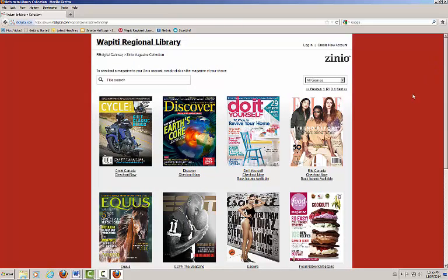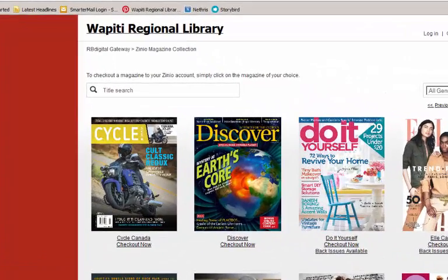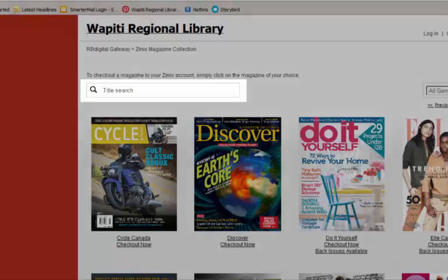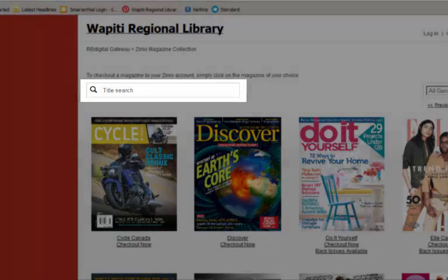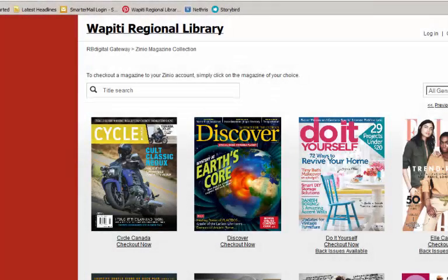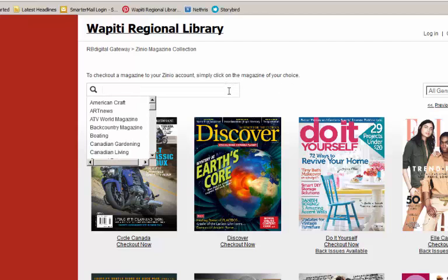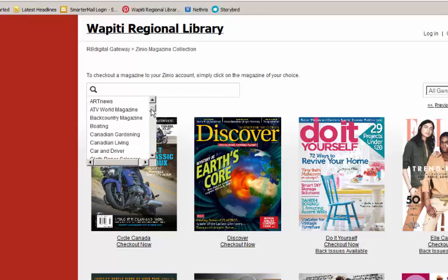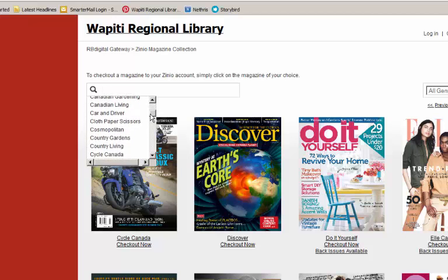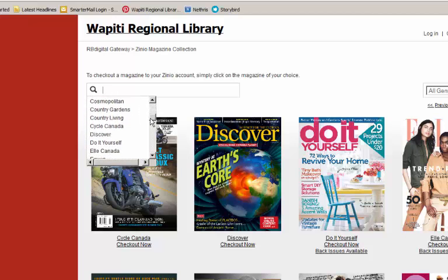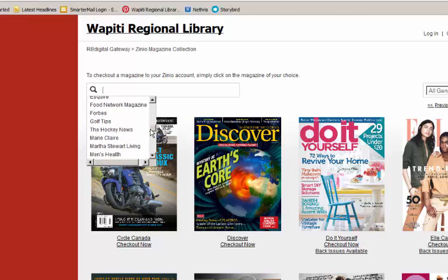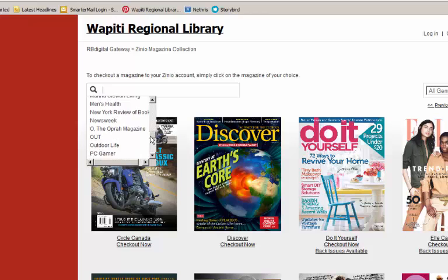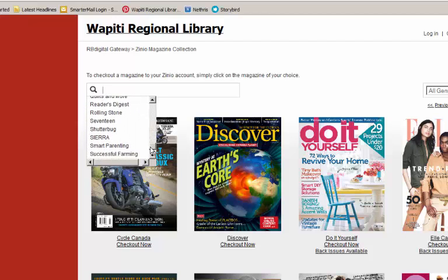There are also a few helpful features on this page to make your search as smooth as possible. First, we have a search bar where you can search for different magazine titles to see if they are available. If you click on the search bar, a drop-down menu will appear on the screen. This menu will list all the magazines that Wapiti has a current subscription to.